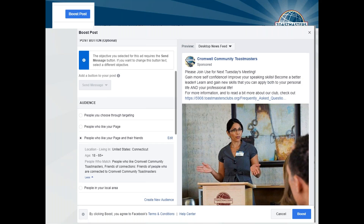One of the questions I get a lot when I talk about social media, especially Facebook, is whether ads are worth it and whether boosting posts are worth it. I honestly don't like ads, especially for Toastmasters clubs — we usually have very small budgets. It can be worth it to boost posts, especially if you have something going on like an open house and you want to attract members. When looking at your options, you have people you choose through targeting, people who like your page, and people who like your page and their friends and people in your local area.